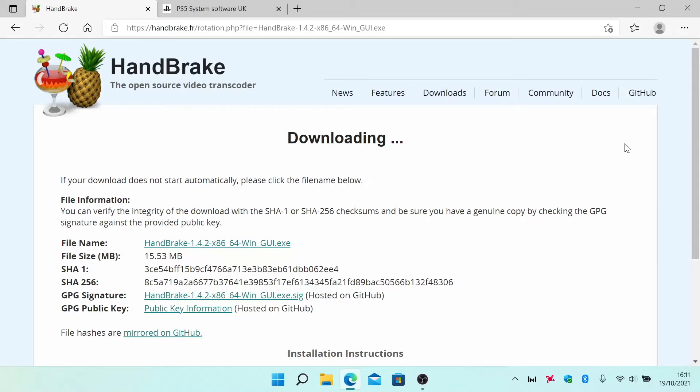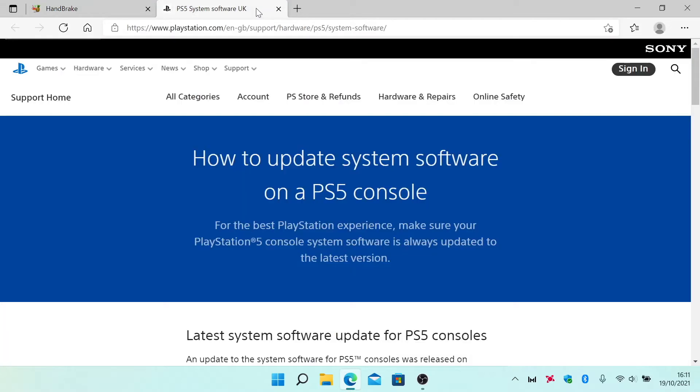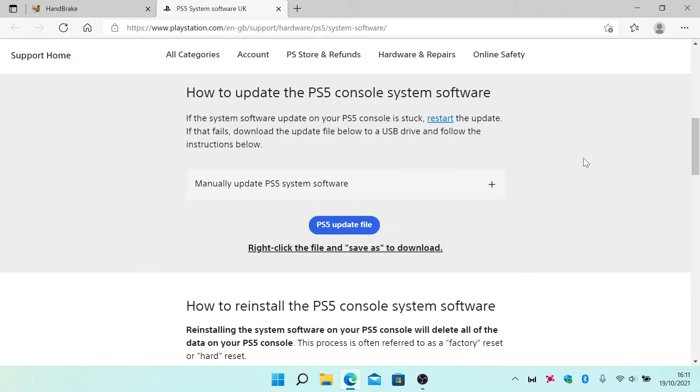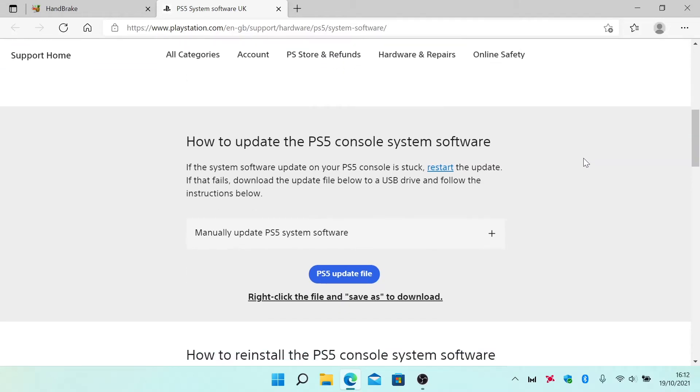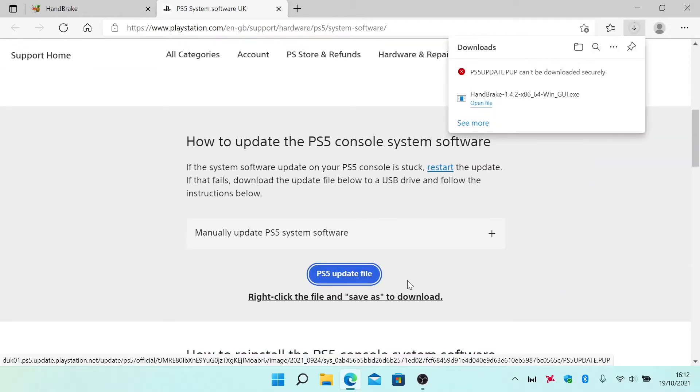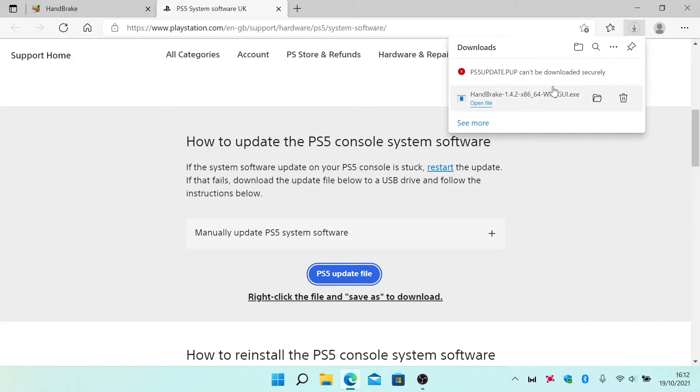So for example, if we visit the Sony PlayStation support page and try to download the latest PS5 update file to our computer, as you can see, the Edge browser notifies us that the update cannot be downloaded.